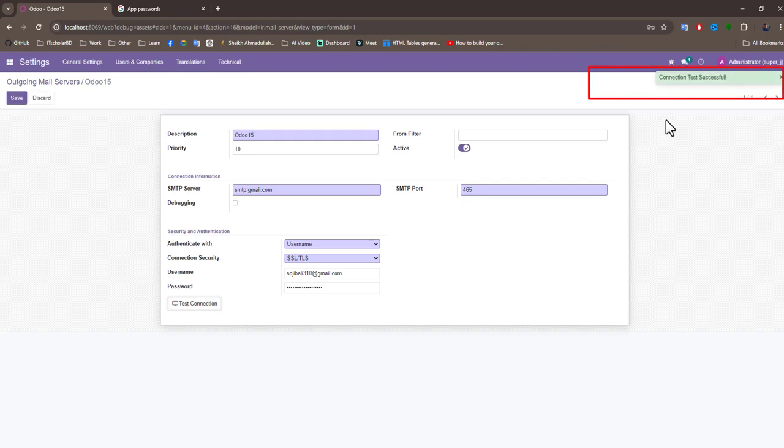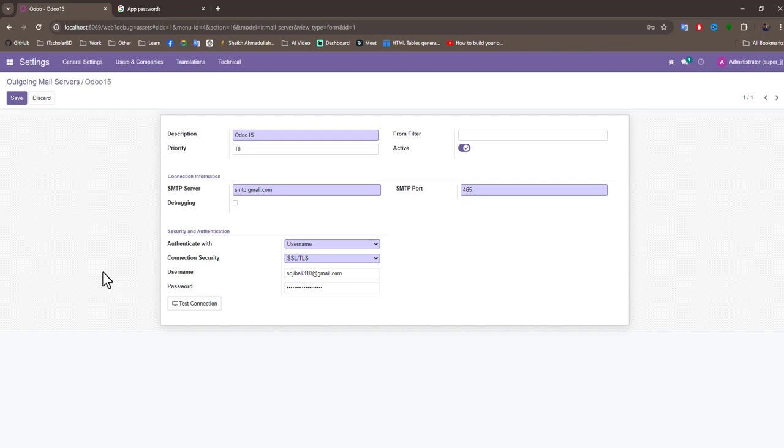Connection test successful. Successfully set the Gmail account for the Odoo outgoing mail server. Now test the outgoing mail server. Go to logout.